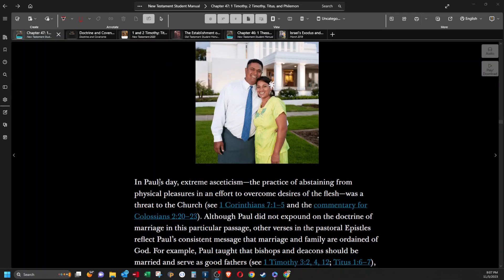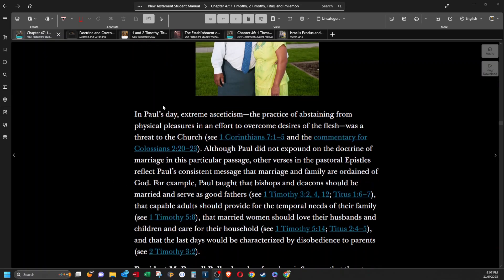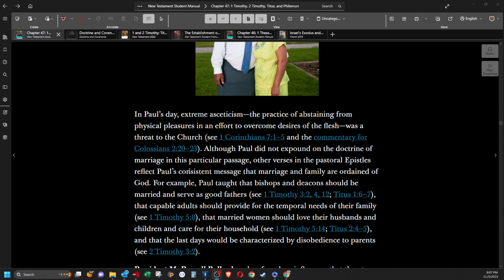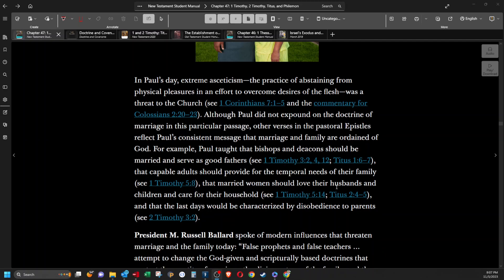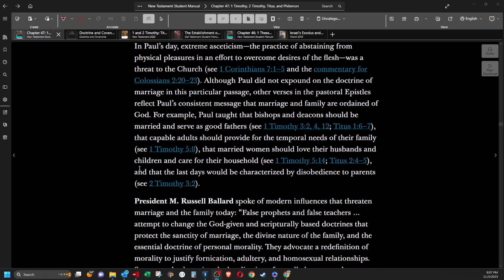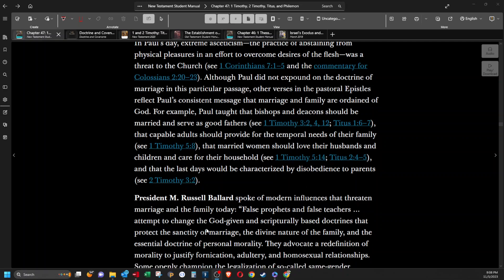Forbidding to marry. In Paul's day, extreme asceticism, the practice of abstaining from physical pleasures in an effort to overcome desires of the flesh, was a threat to the church. Although Paul did not expound on the doctrine of marriage in this particular passage, other verses in the pastoral epistles reflect Paul's consistent message that marriage and family are ordained of God. For example, Paul taught that bishops and deacons should be married and serve as good fathers, that capable adults should provide for the temporal needs of their family, that married women should love their husbands and children and care for their household, and that the last days would be characterized by disobedience to parents.